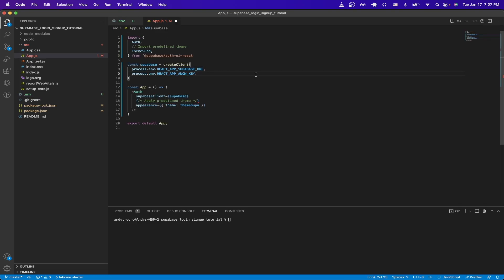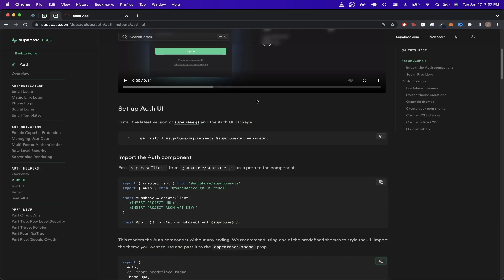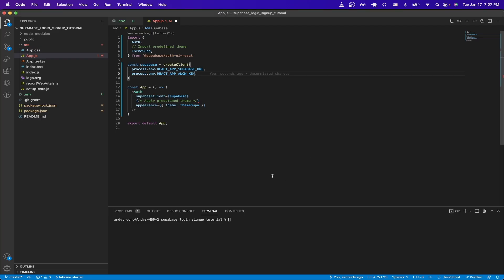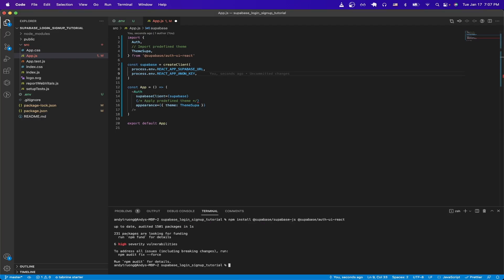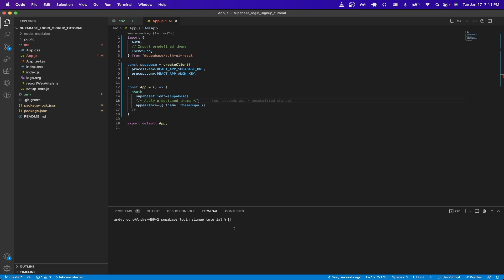One last thing that we need to do is actually install the Superbase package, which you can do by going back to documentation link, scrolling up, and copying the command here, and then pasting inside a terminal, and hit Enter.